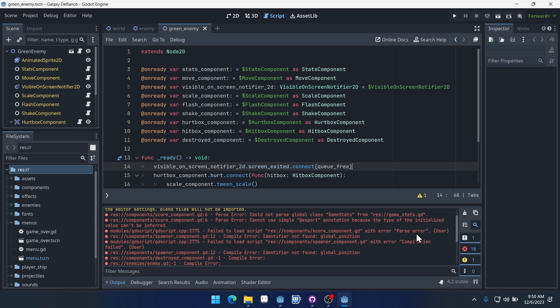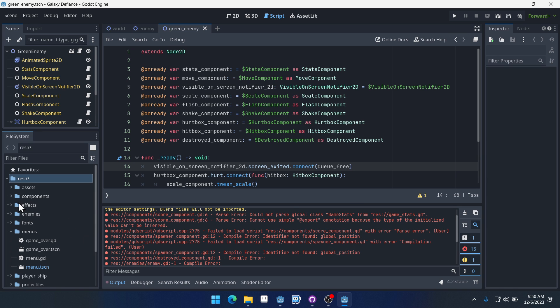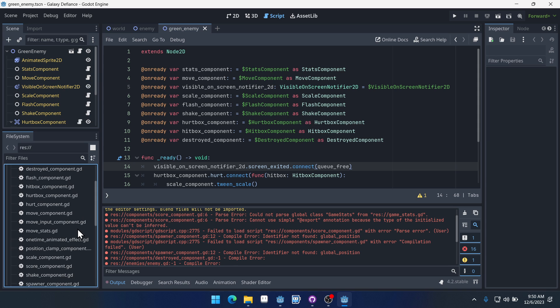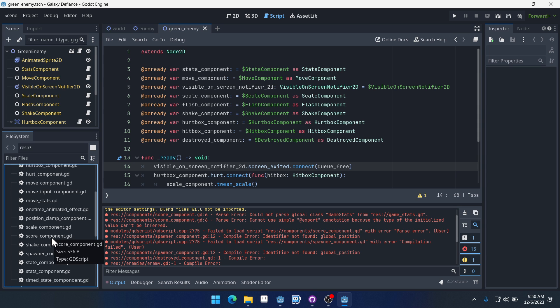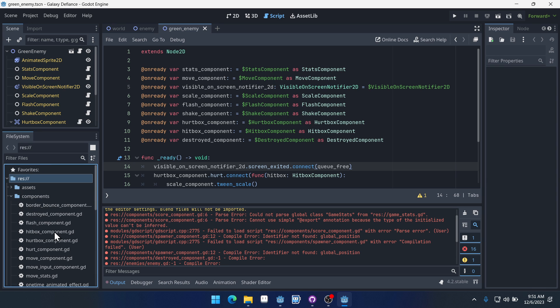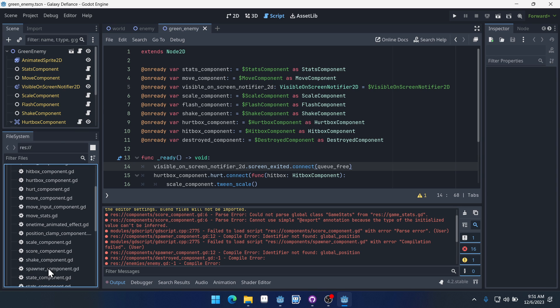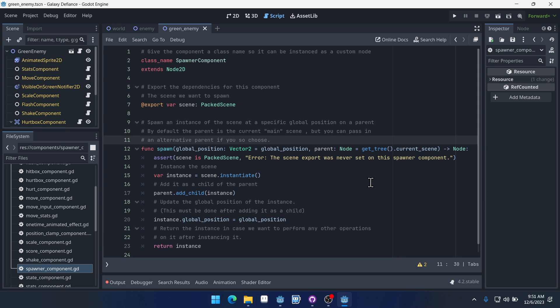Our score component has an error saying it cannot find global position. Let's come into the spawner component. You might not have any of these errors because I actually updated the components already, so if you've recently downloaded them you might not have any of them.